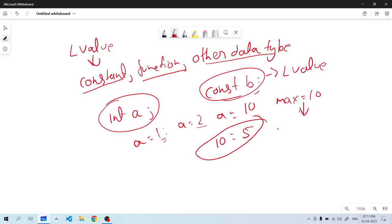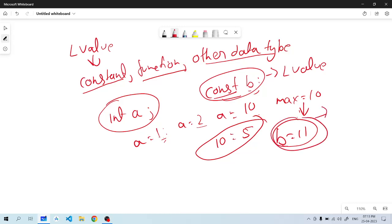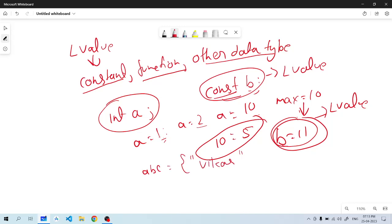If we take a constant value of B, if B is equal to 1, it is not possible — because this is a constant type. So it will not be L value, meaning it will not be a left value. Similarly, if we take A, B, C variable names with no assigned value, this type of data is not available — L value cannot be another data type.